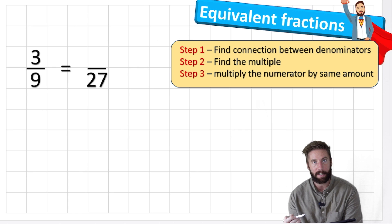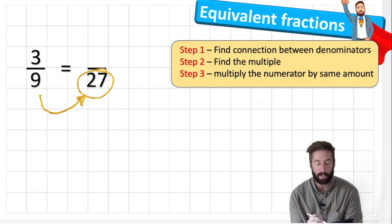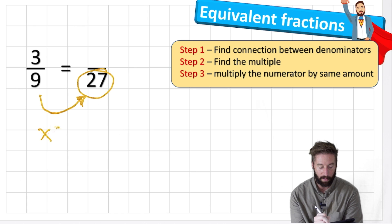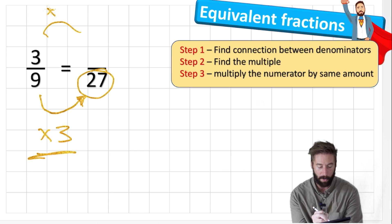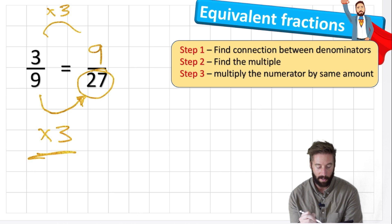First we're looking for the connection. I can see that twenty-seven is in the nine times table. How do I get from nine to twenty-seven? Nine, eighteen, twenty-seven - I'm going to times it by three. Remember: whatever we do to the denominator we need to do to the numerator. So if I times the denominator by three I need to times the numerator by three. Three times three is nine. So three ninths is the same as nine twenty-sevenths.